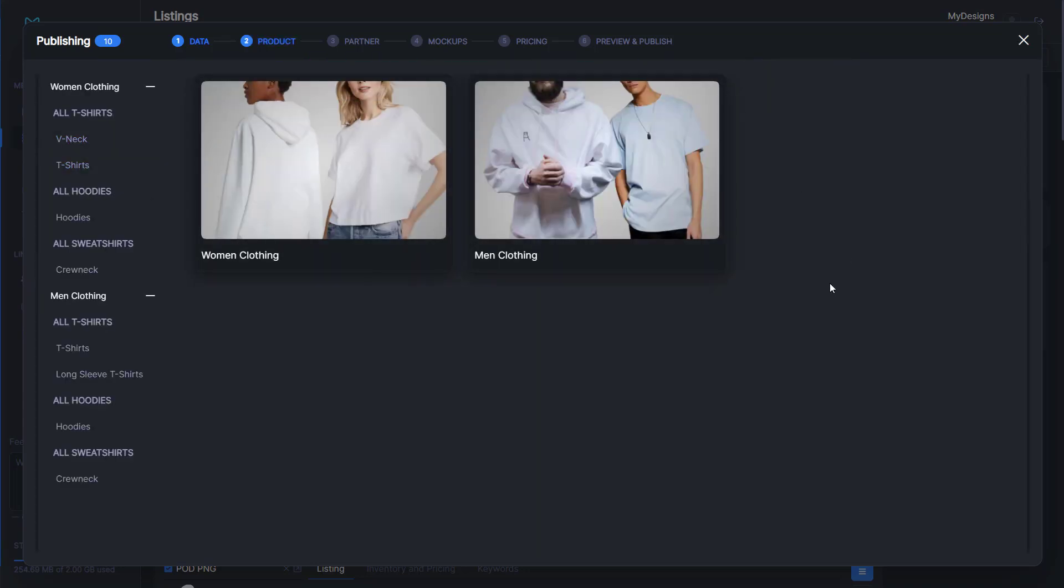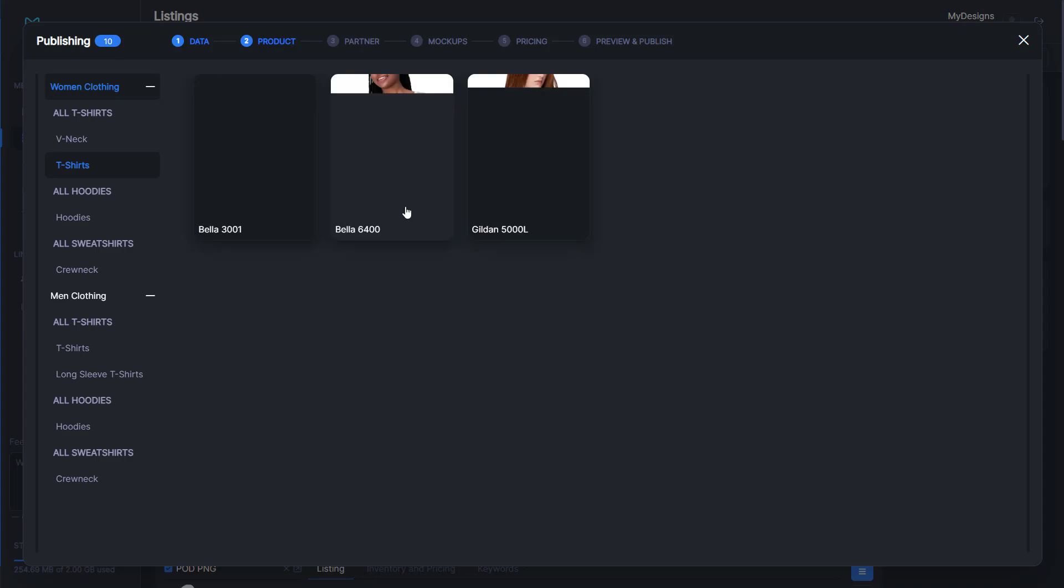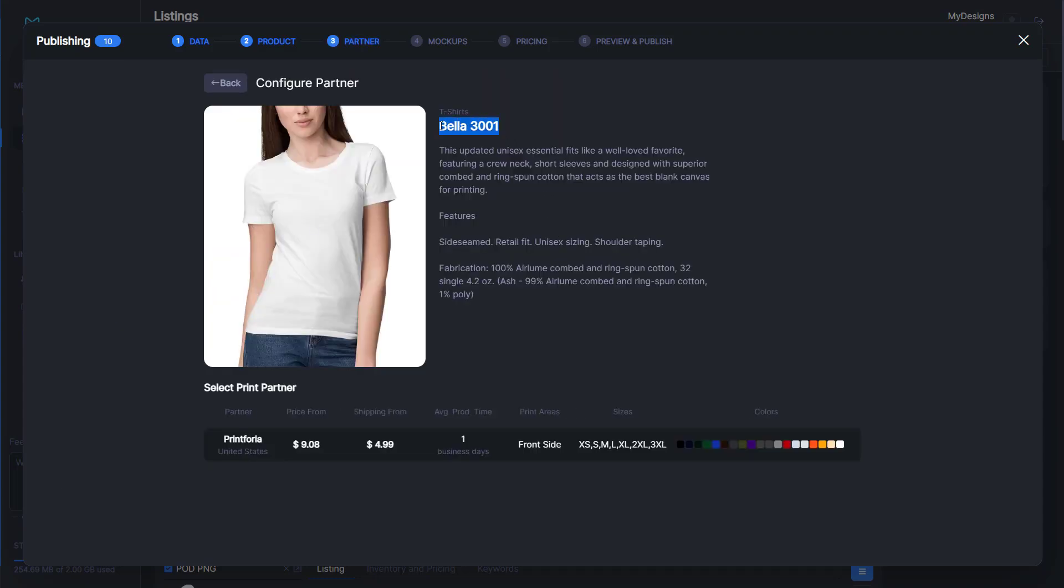Here is where you'll actually select your type of shirt you're selling. We're going to go women's clothing, all t-shirts, t-shirts, Bella 3001. This does say women's clothing, but this t-shirt is a unisex t-shirt. I know we put this under gender neutral adult clothing, but this is for men and women.